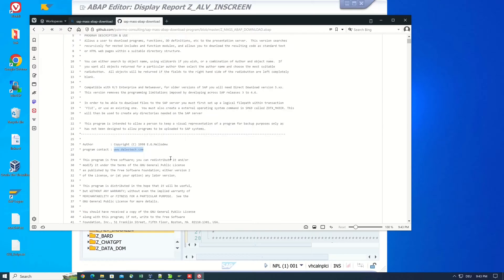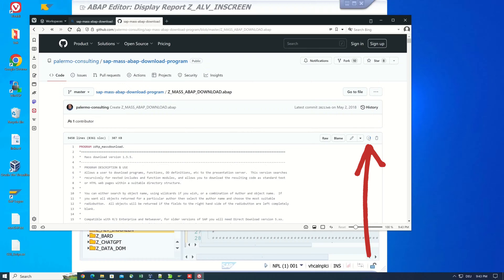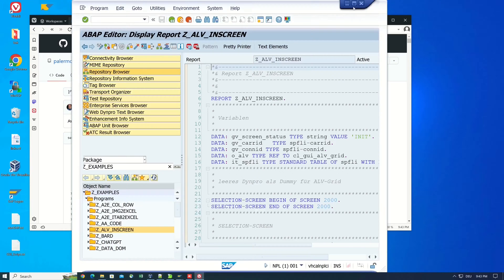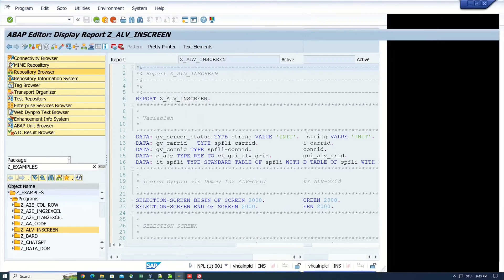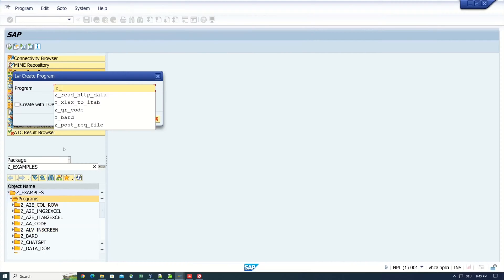So we see here the source code, then we click on the right side, copy raw code, then we go back to our ABAP system, then we create a new program.